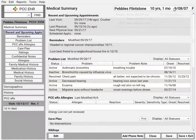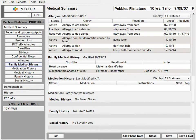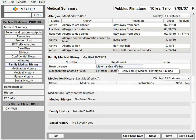Maybe I'm entering family medical history for a patient and I realize this patient has a brother or a sister. I can right-click to copy these family history notes to the siblings.